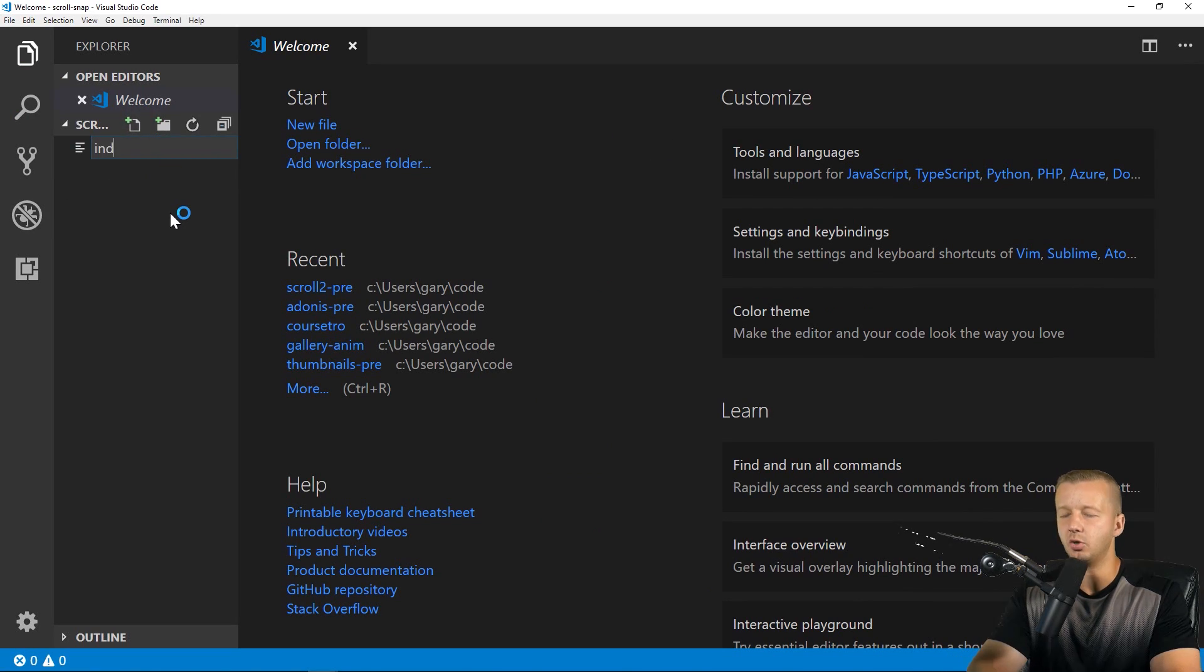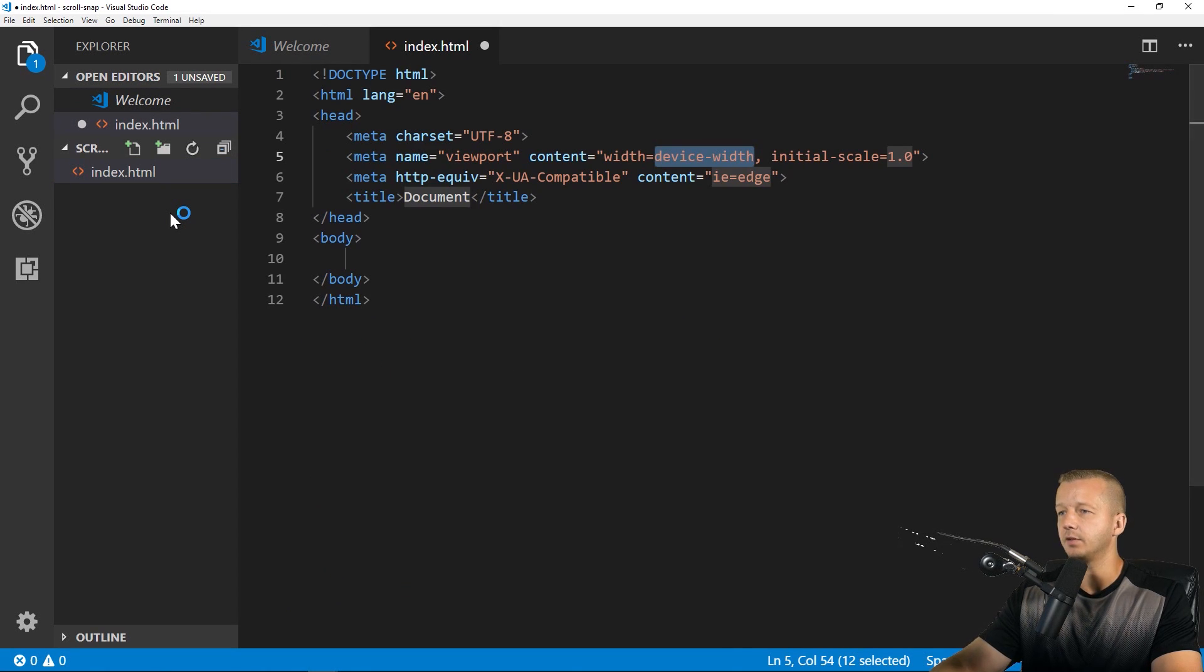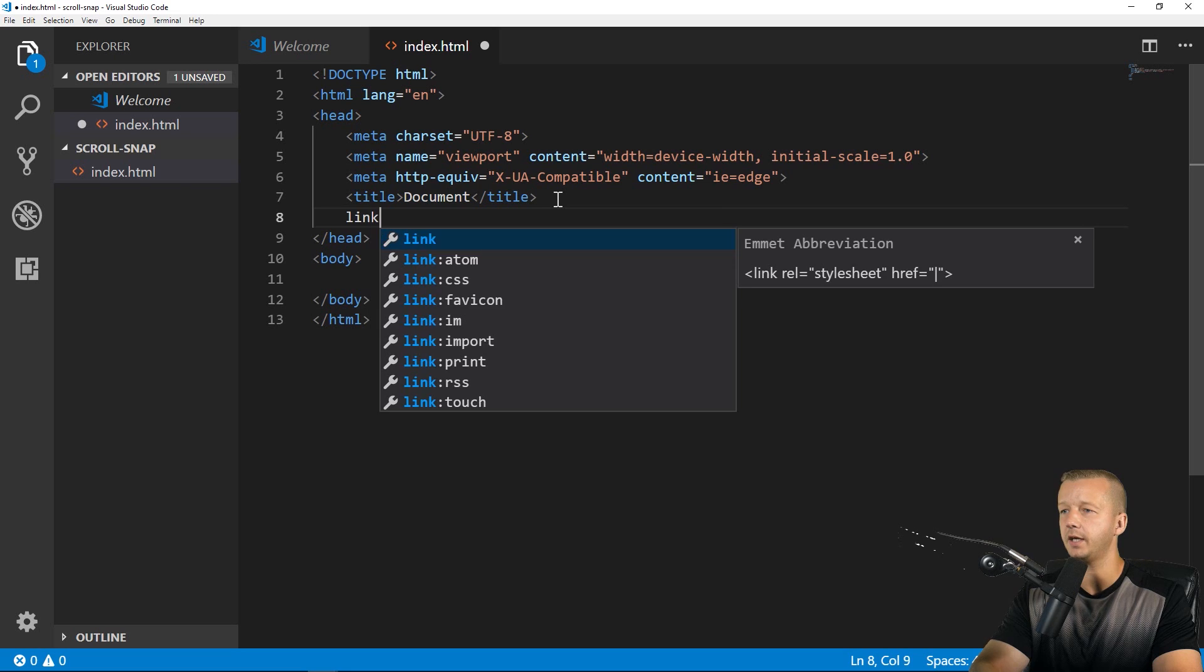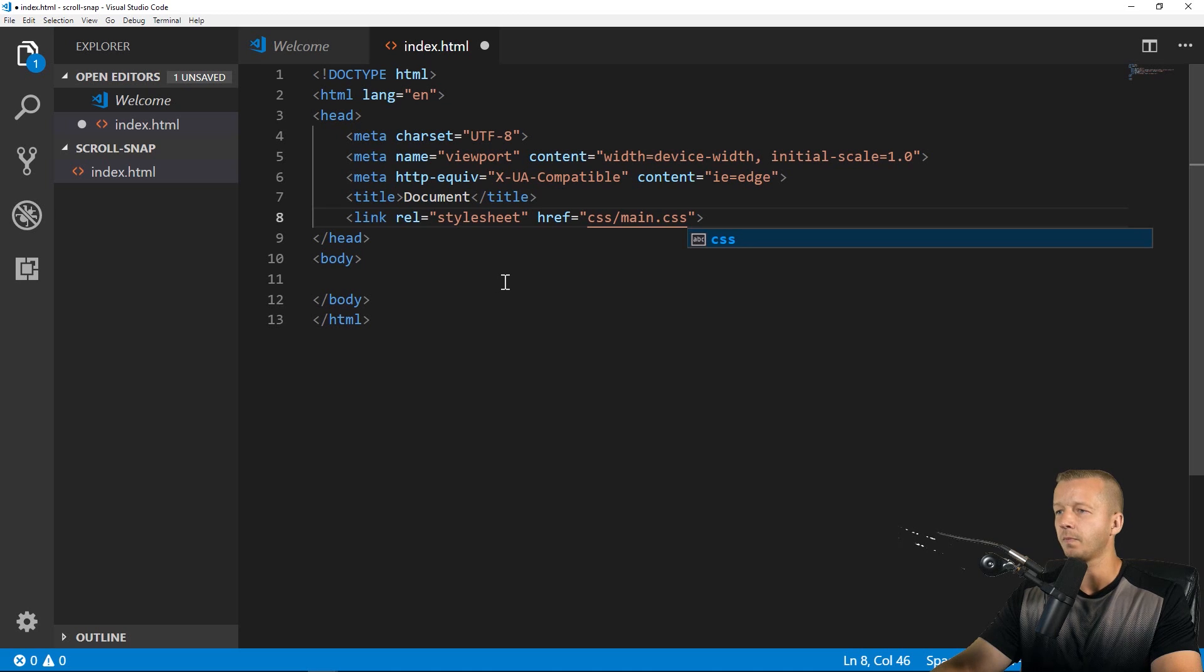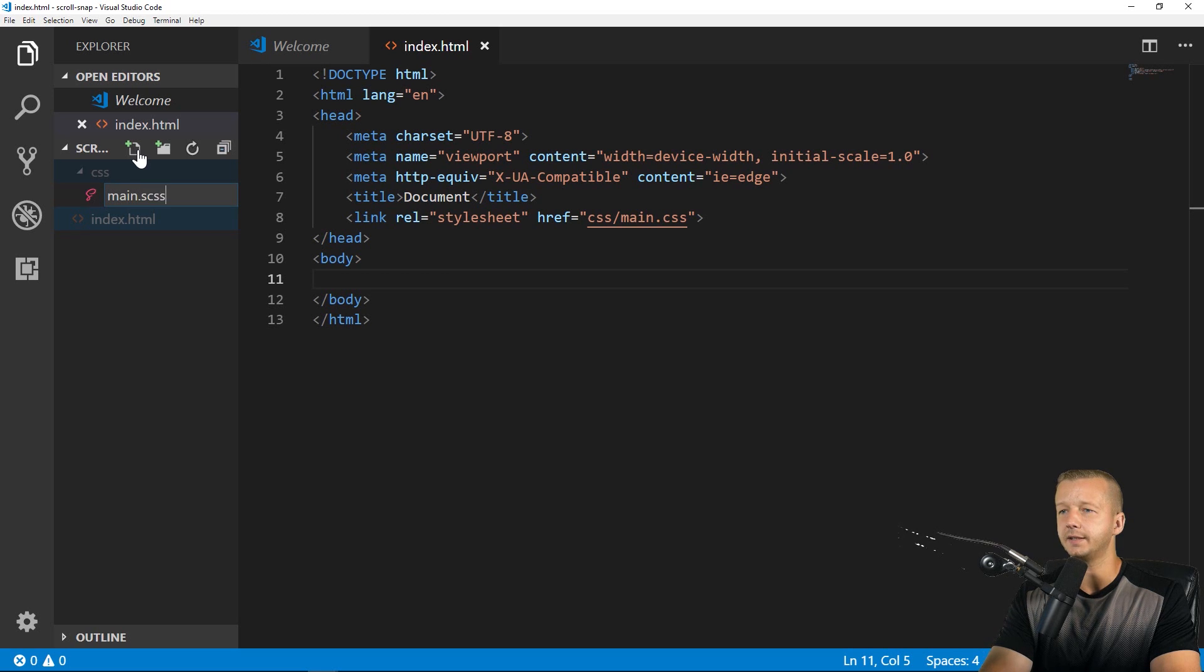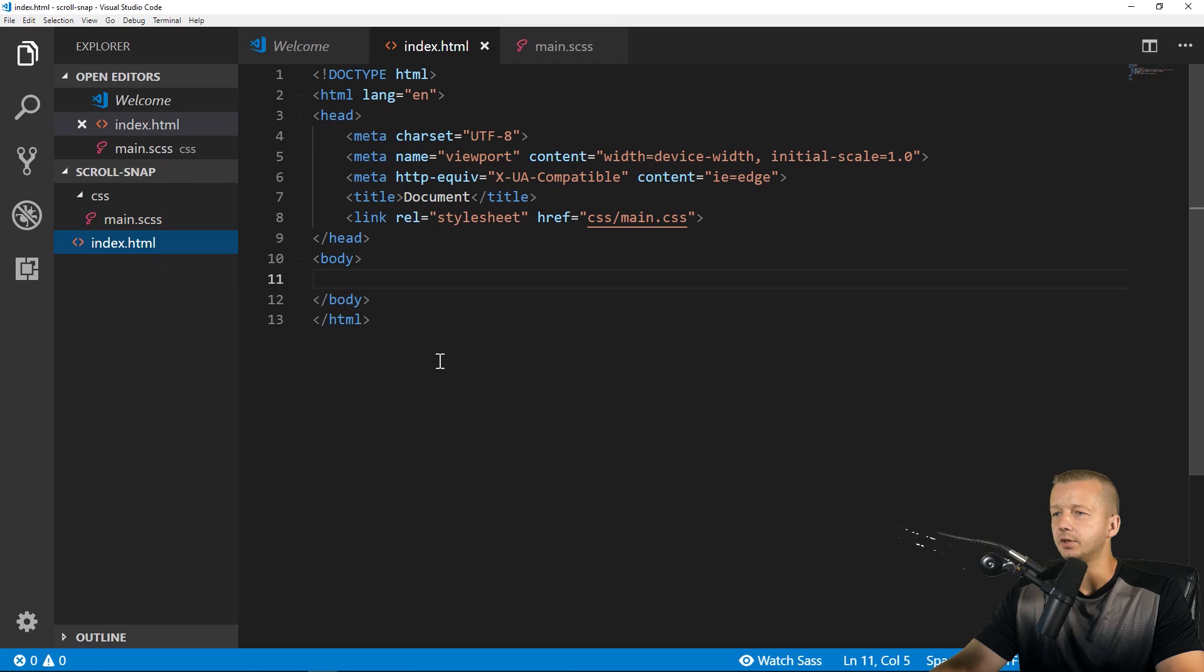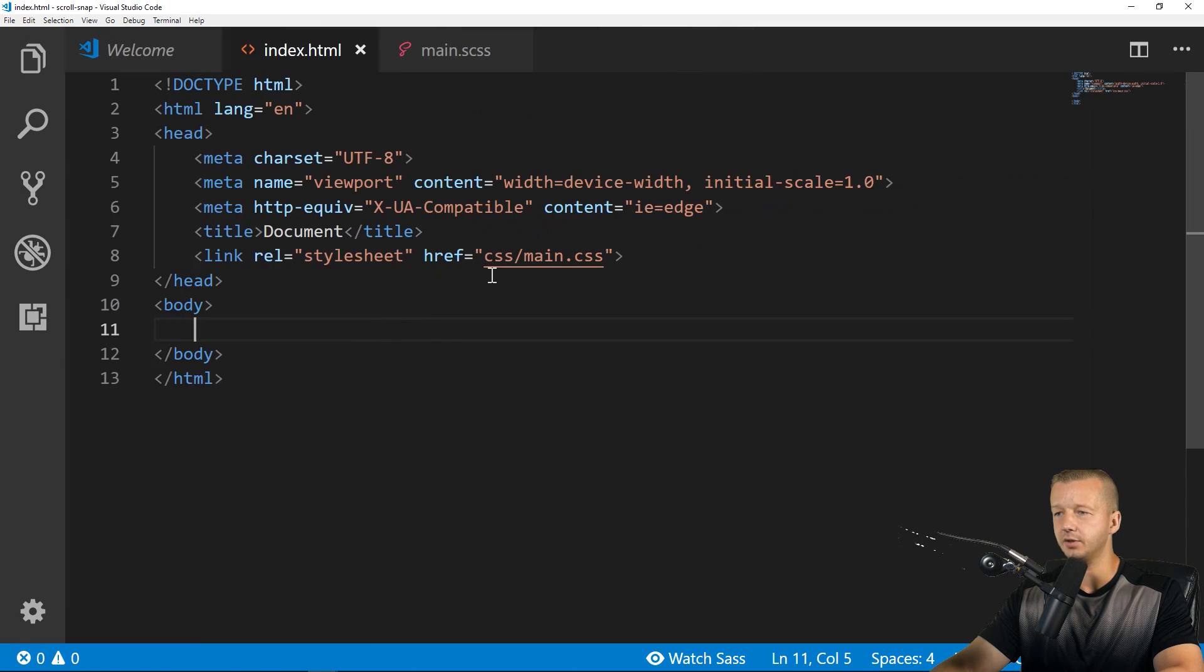Alright. So real quickly, I'll just make a quick index.html, hit exclamation point to get some boilerplate going. And then we'll type in link and enter. And we'll link this to a file inside a CSS folder called main.css. And let's go ahead and create that real quickly. So it's going to be a CSS folder and then a file called main.sass.